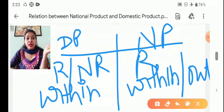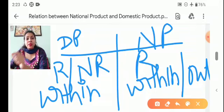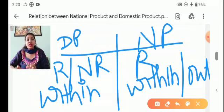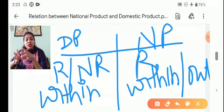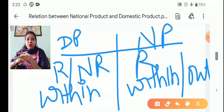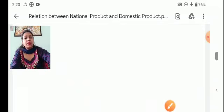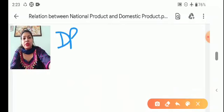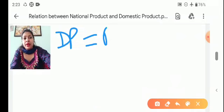When we talk about national product, we consider only residents, and their production may be within or outside India. So domestic product and national product differ, and we need to do some calculations and adjustments to move from one to the other.